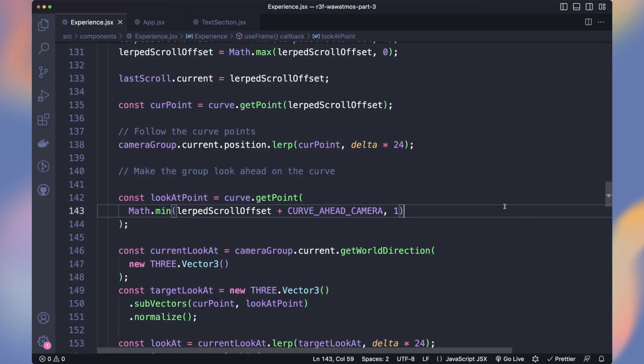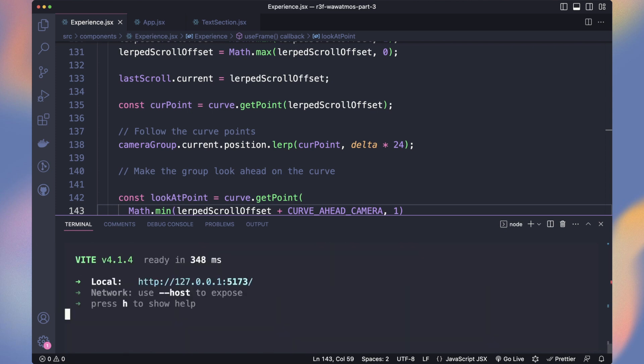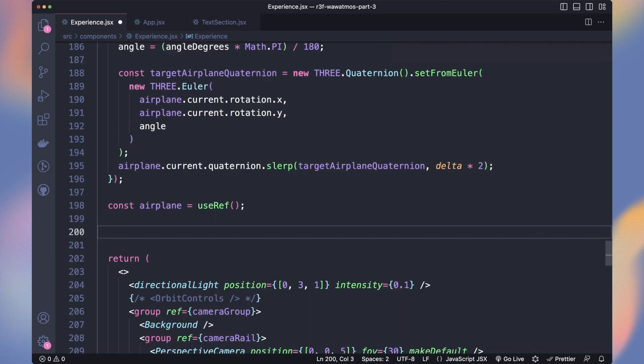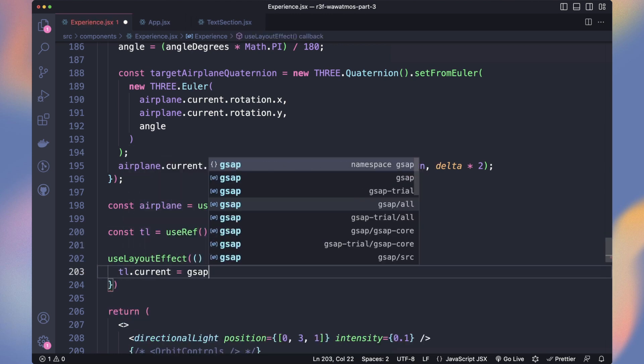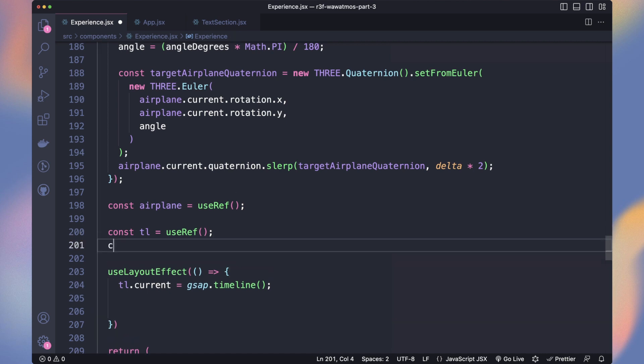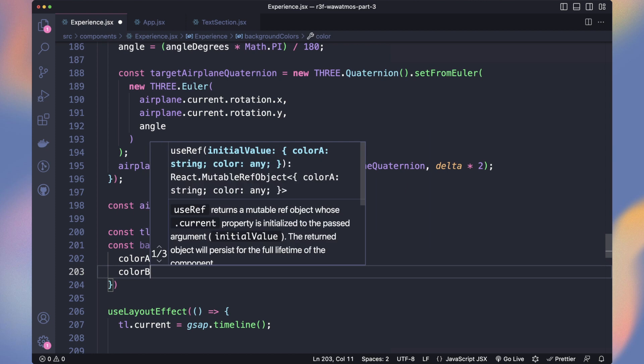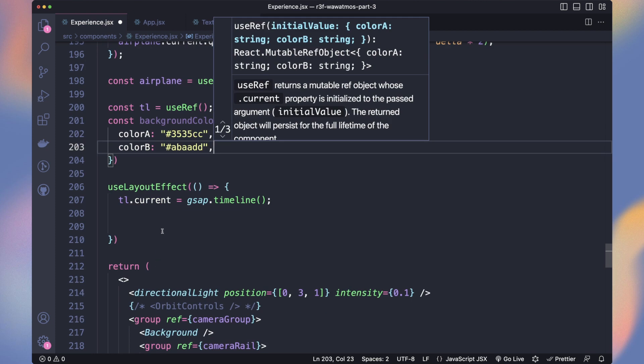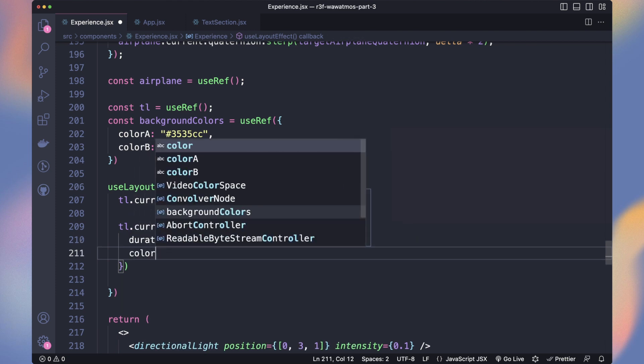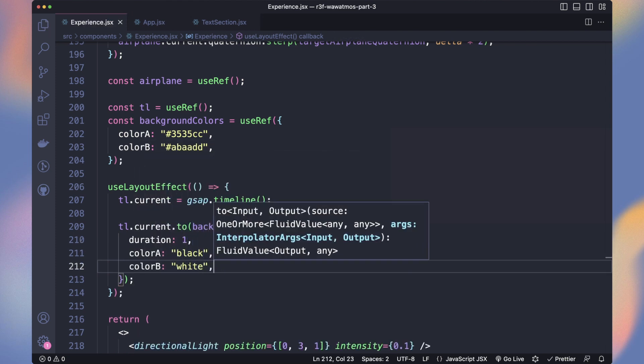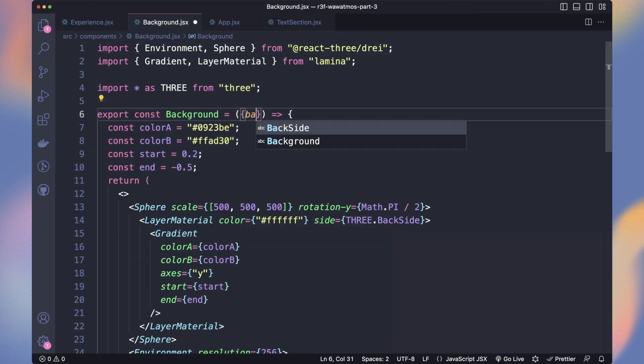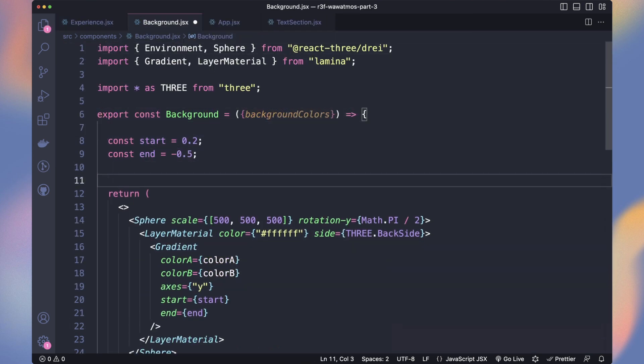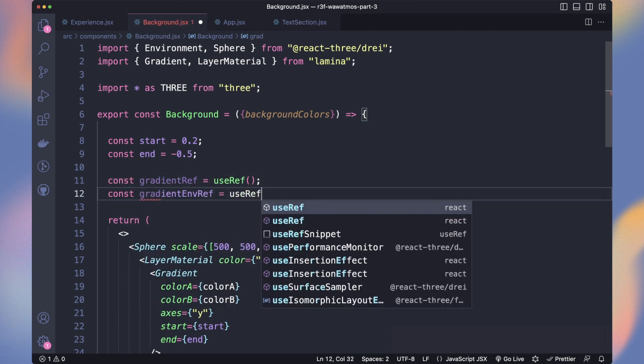Time to animate our background colors. We will use GSAP library, so run yarn add GSAP. Still in our experience, we declare a reference to store our timeline. And instantiate it in useLayoutEffect. We create a reference to store our background colors with colorA and colorB properties. Then we say to our timeline to transition our colors to new values during 1 second. Let's add the background colors reference to the background component. We remove the colorA and colorB. And as it's not a state and we don't want to do many high-level re-renders, we will keep a reference on the two gradient layers to set the colors.